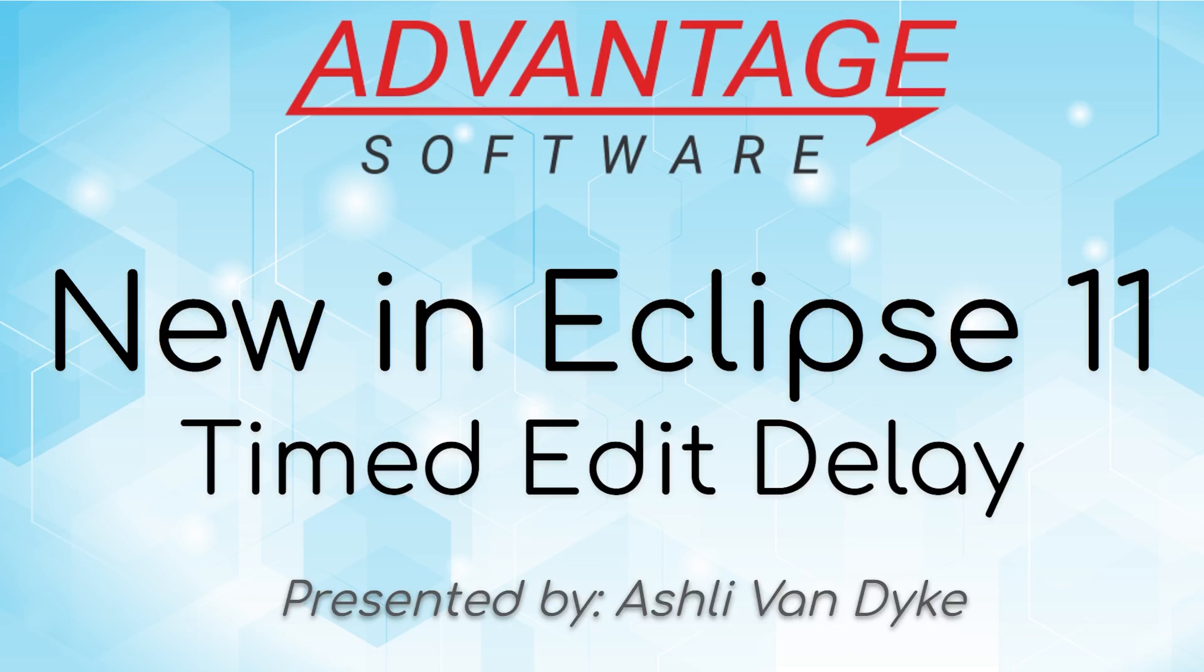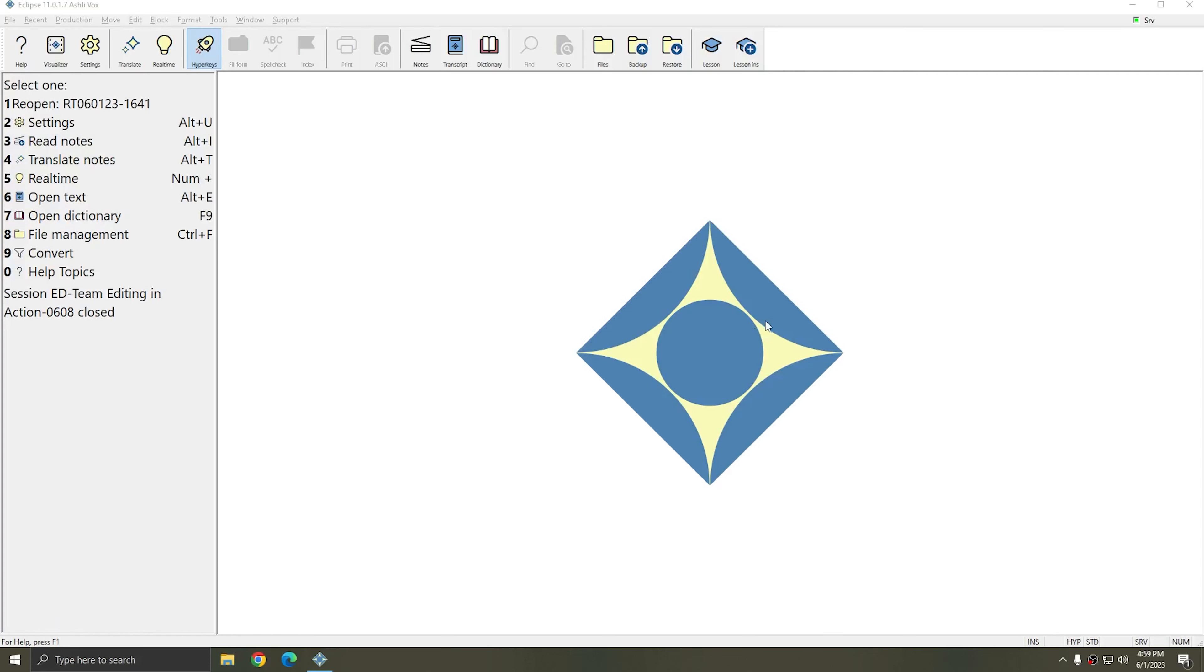I'm going to show you a new feature in Eclipse 11 that allows you to delay your output based on time rather than the number of words. For this demonstration, I'm going to use voice writing.